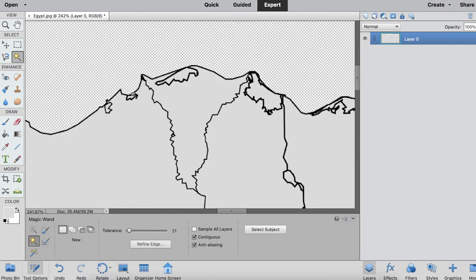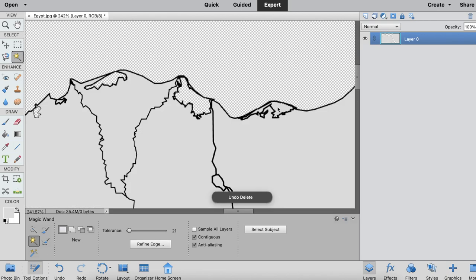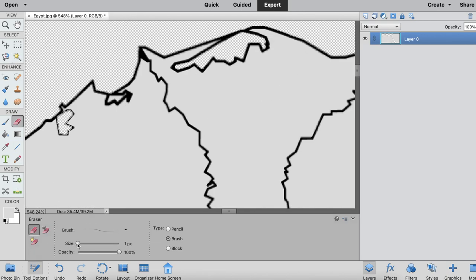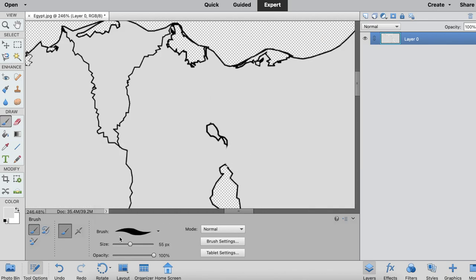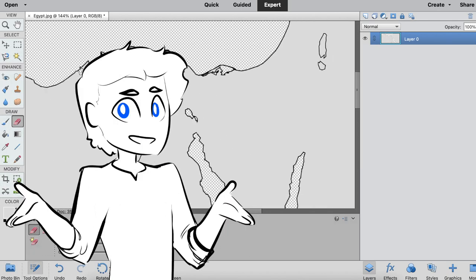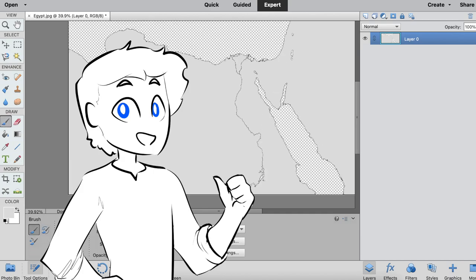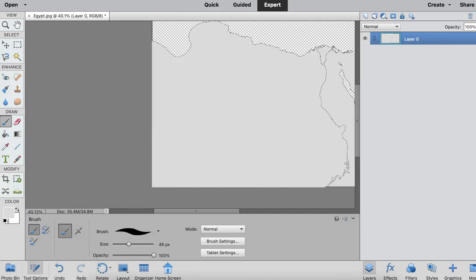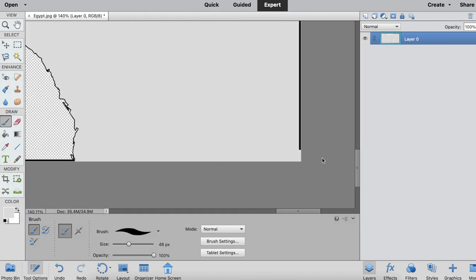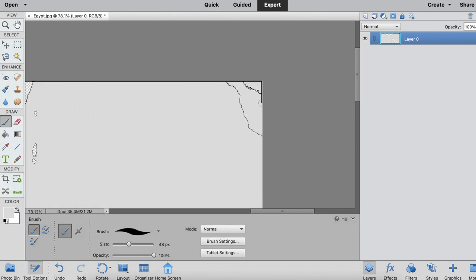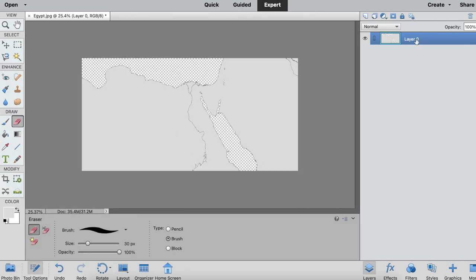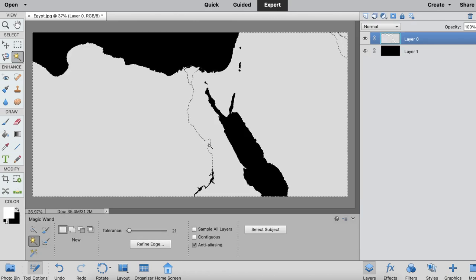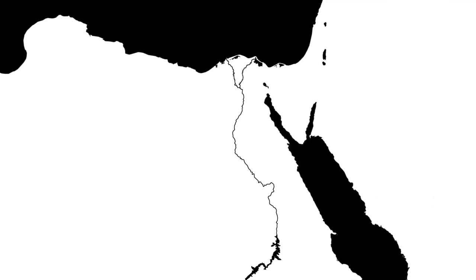Photoshop part one, where we take this monochrome gray blob and separate out what's land and what's water. That's right, kiddos, we're playing God. Now our land is bright, our seas are dark, and we've diligently erased the Suez Canal from existence to establish historical authenticity, and we're off to our third program, Wonder Draft.